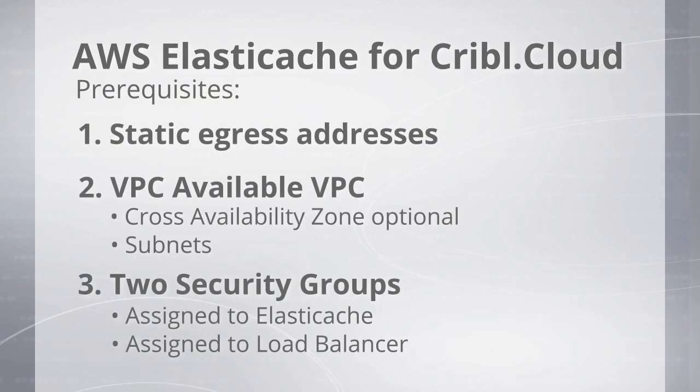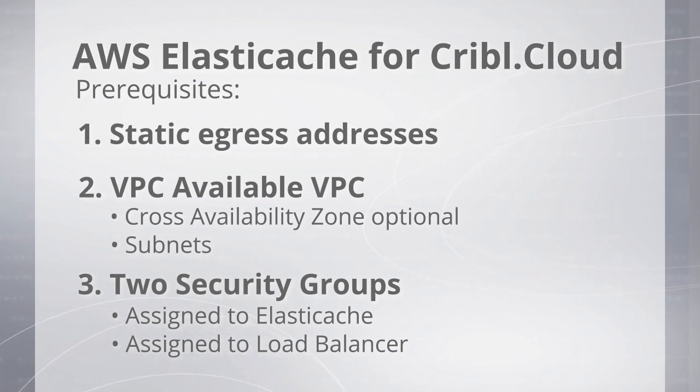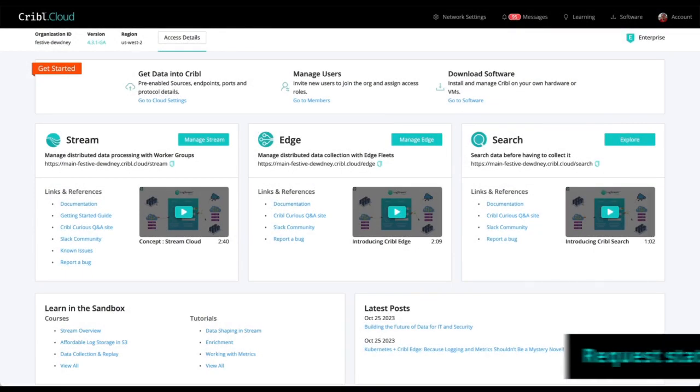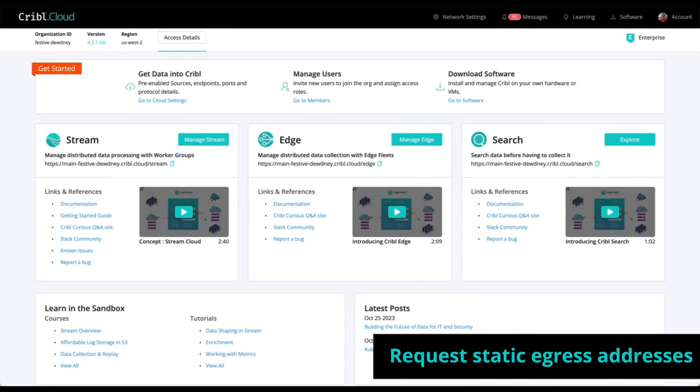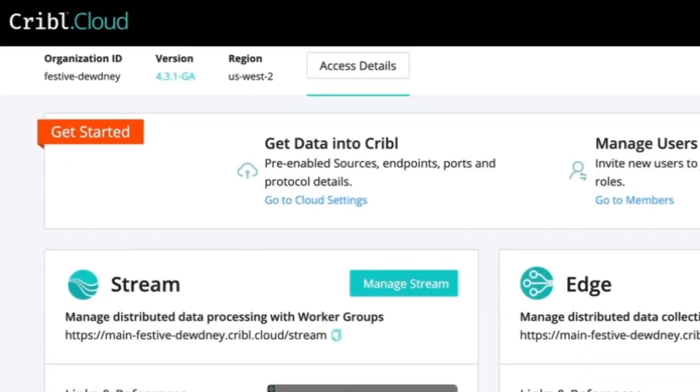Here's a walkthrough of the prerequisite steps we're going to take. One, we need to request static egress addresses for our Cribl Cloud organization. To do this, you'll open a ticket with Cribl support. You will include your organization ID, which is in the top left corner of this Cribl Cloud portal page.